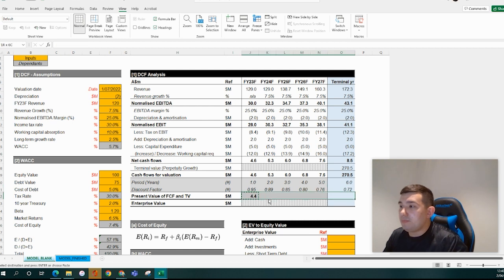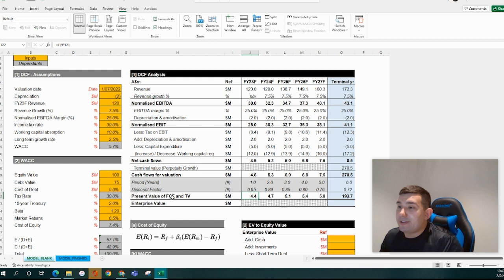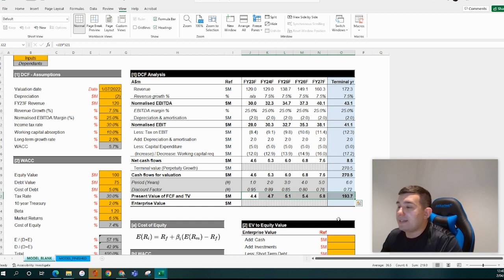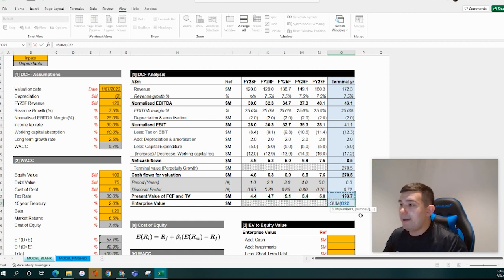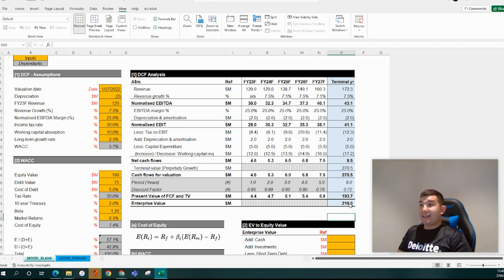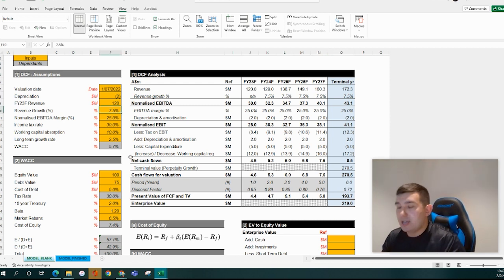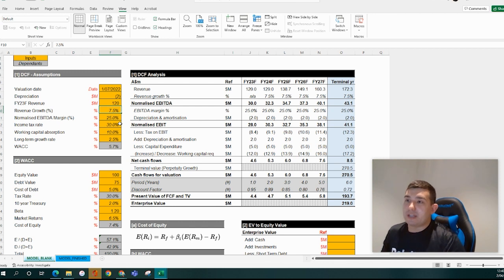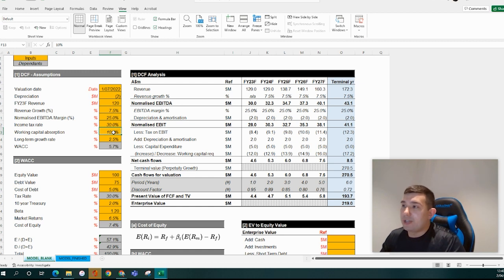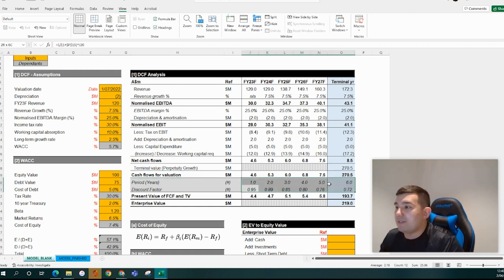Now we have our cash flows multiplied by our discount factor. The present value of our free cash flows from FY23 to FY27, plus the discounted terminal value based on the perpetuity growth model, comes through to roughly $219 million. You can see how you can flex a lot of these assumptions — sensitivity modeling might play a role — around normalized EBITDA growth, margins, income tax, or working capital absorption, all of which play into the actual valuation along with the cost of equity and its impact on your discount rate.